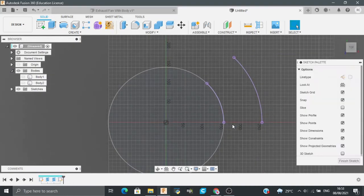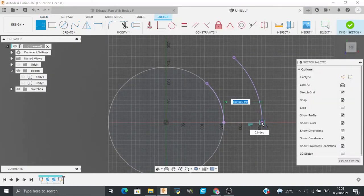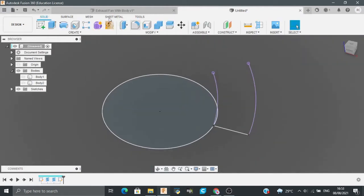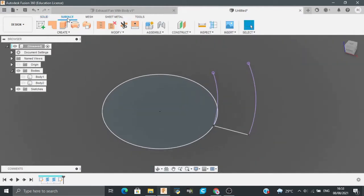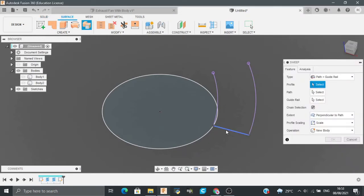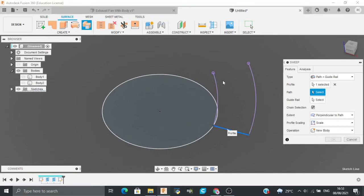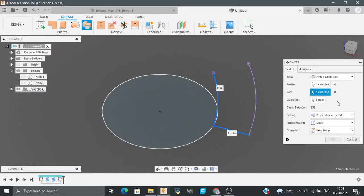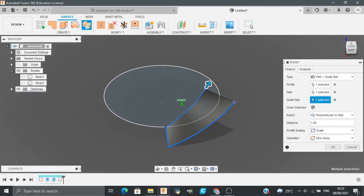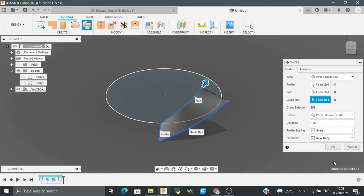Now I will make a line from this point to this point. Now finish sketch. Go to the Surface tab, go to Sweep, select type as Path plus Guide Rail, select the profile as this. The path would be this, and the guide rail would be this. It will give you the spread body.